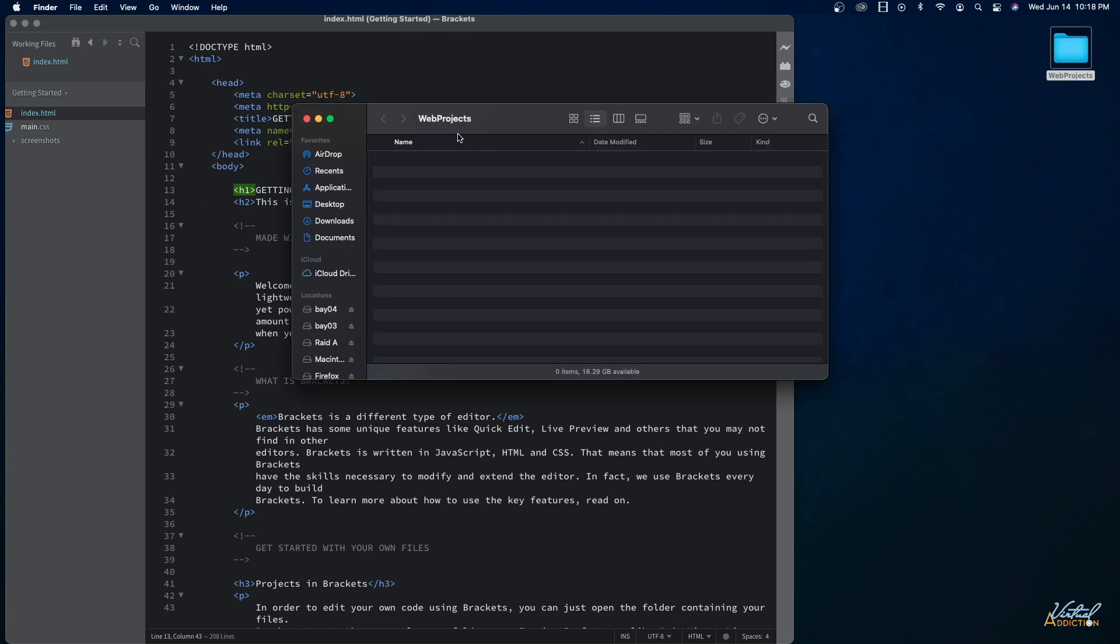Now if I open up this particular folder, you're going to see that as of yet nothing exists inside of this folder. So what I'm going to do is I'm going to go ahead and create some subfolders so that I can stay organized. So the first thing that I'll do is I'll create a new folder right here and I'll go ahead and name this lesson04 since this is the fourth section of our course.